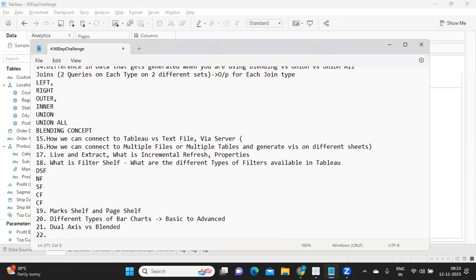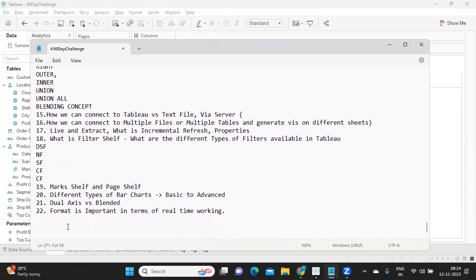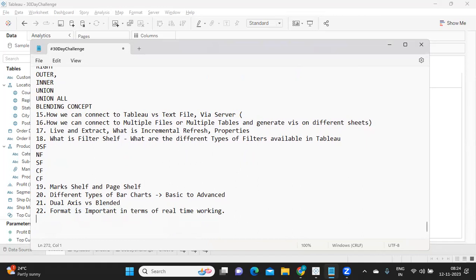We then explored formatting options — how to eliminate unnecessary or repetitive elements that don't beautify the dashboard. Formatting is very important for real-time working because day in and day out we create charts, write calculations, and beautify dashboards. The more you know about formatting, the better and more time-saving it is. Practice things like removing gridlines, adding borders, and placing elements properly.